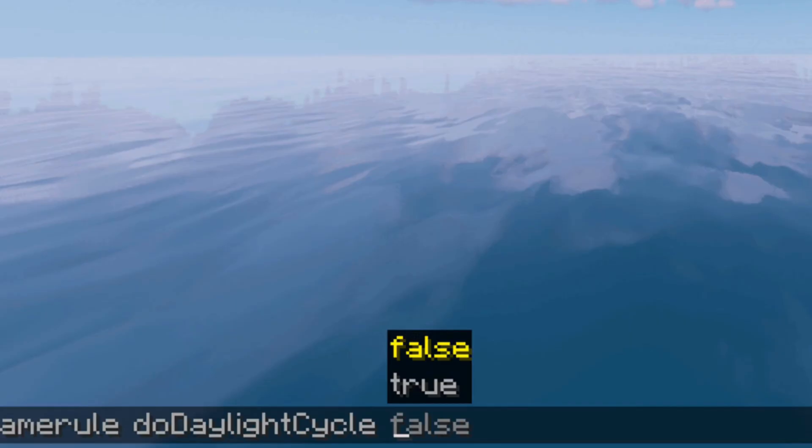First of all, head over to the console on your server manager, or enter into your Minecraft server and enter the command: /gamerule doDaylightCycle false — ensuring to keep the uppercase letters. That will freeze the time as it currently is in your world.